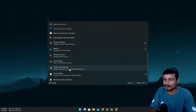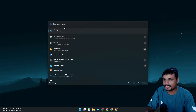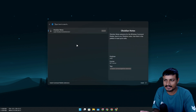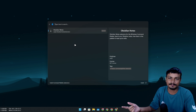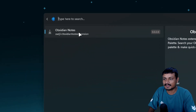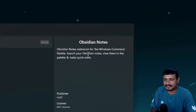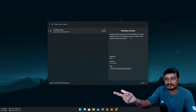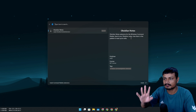Command Palette has something called extensions, and you can download additional ones. Since this is a new tool, there aren't that many extensions available yet. The Command Palette is free and open source, so anyone can modify it and make extensions. For example, there's already an extension called Obsidian Notes — once you install it, you can search for your notes, edit them, review them, all without opening Obsidian directly.